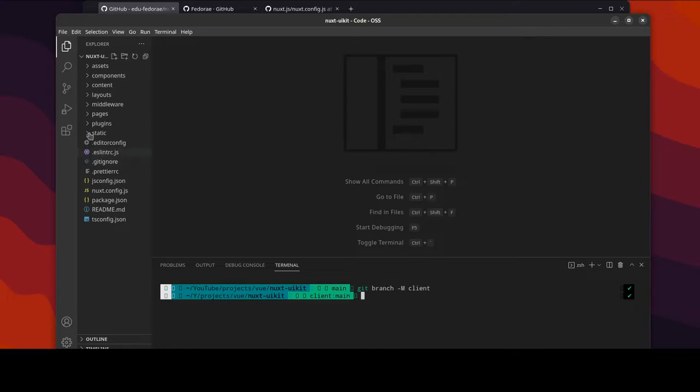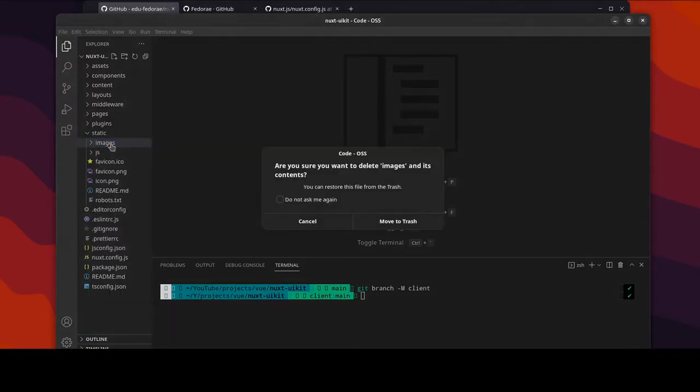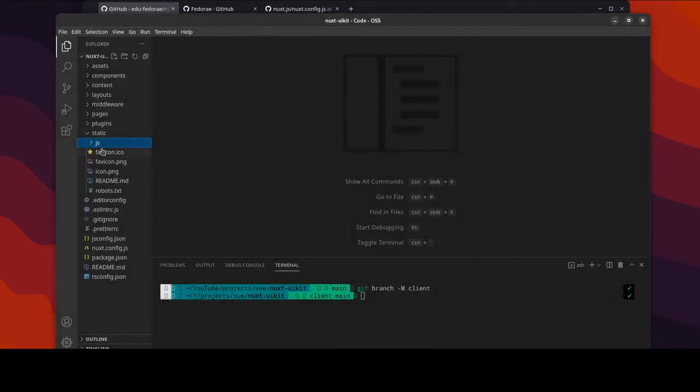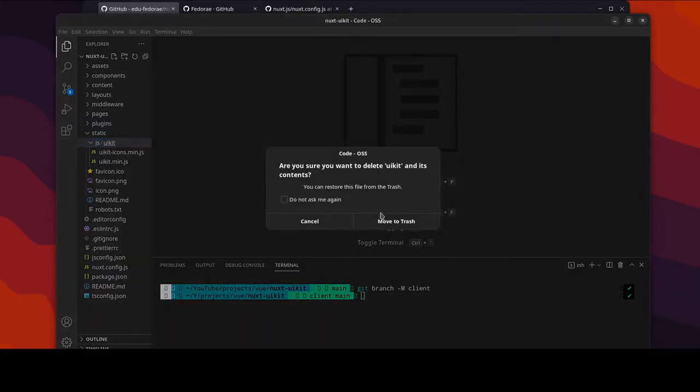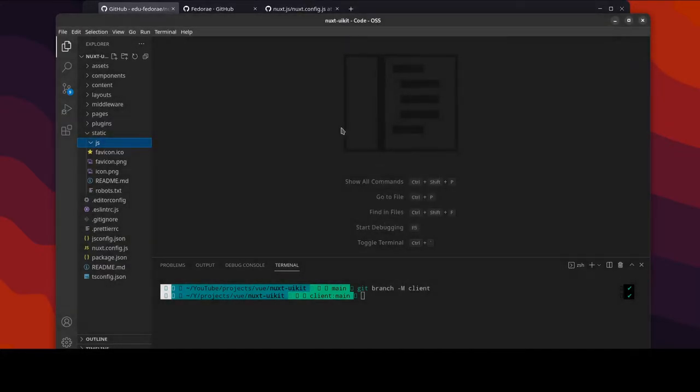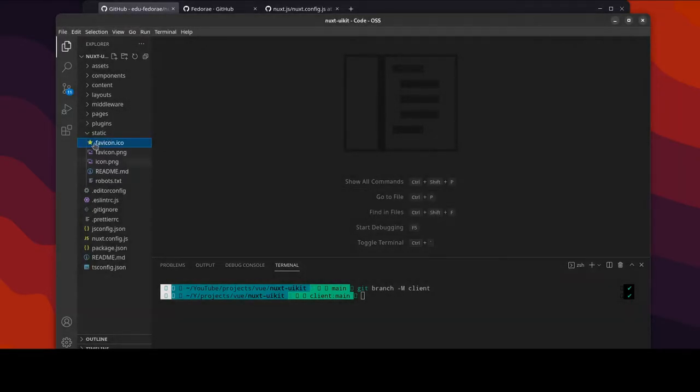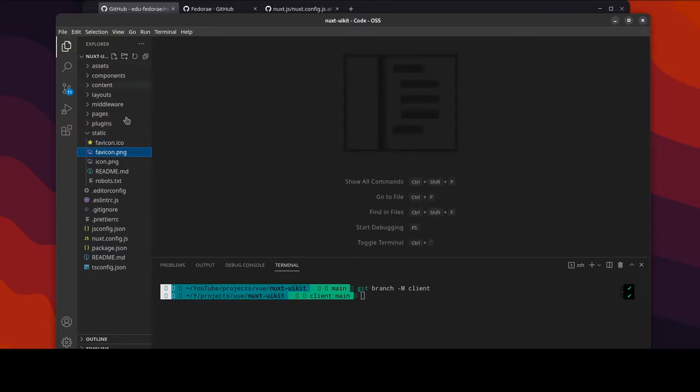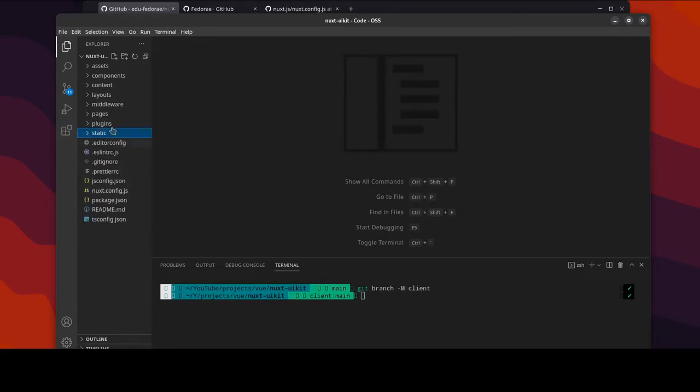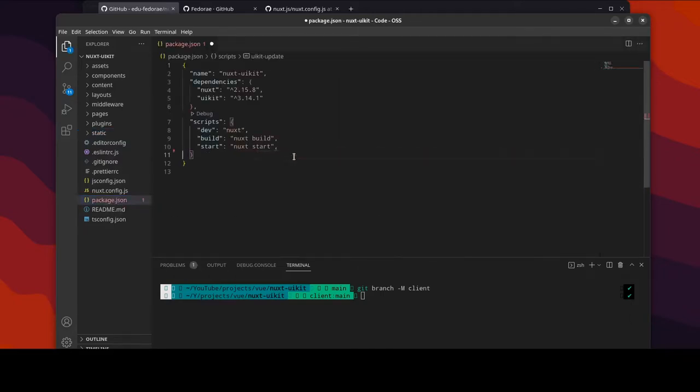So these would not be needed as well and well I should delete the entire thing. These are favicon for Nuxt and for Fedora as well, so that's cleaned up. Inside of the package.json we want to also remove these because we won't be using these scripts anymore.